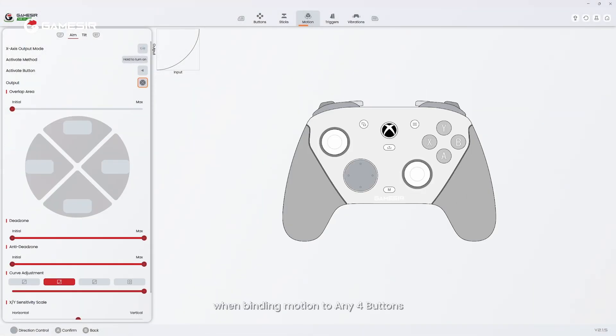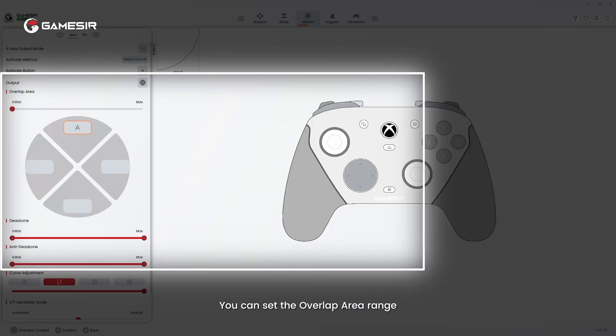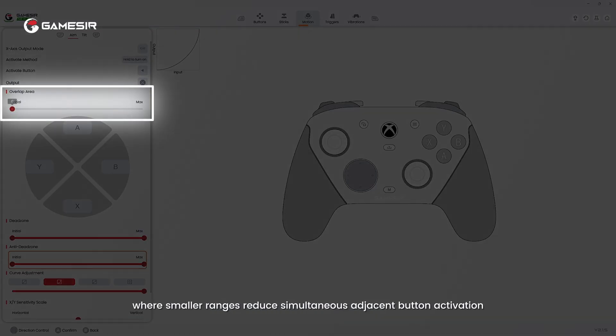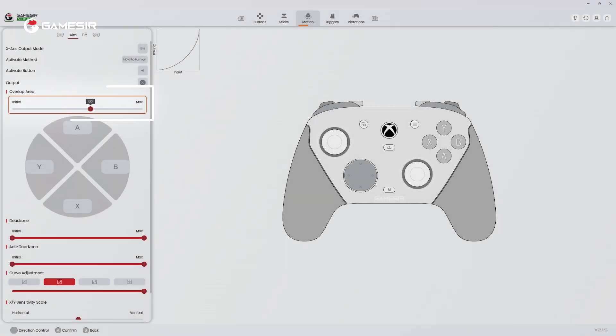When binding motion to any four buttons, you can set the overlap area range, where smaller ranges reduce simultaneous adjacent button activation, while larger ranges increase it.